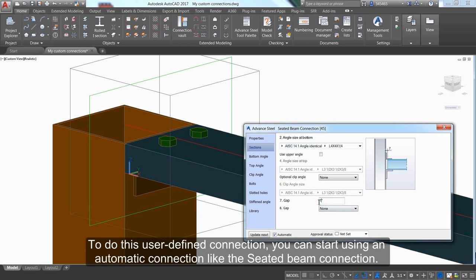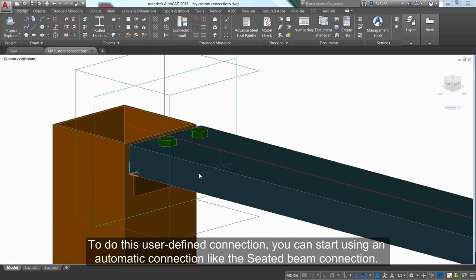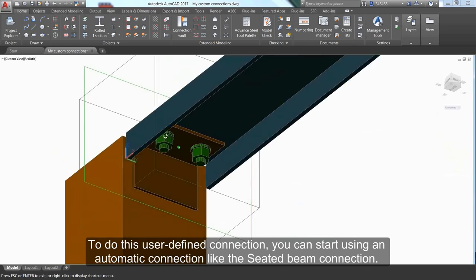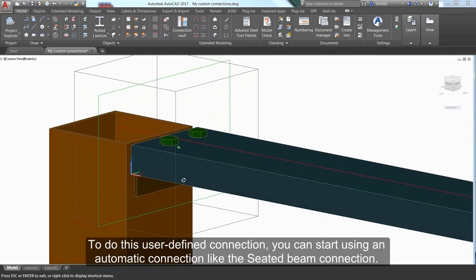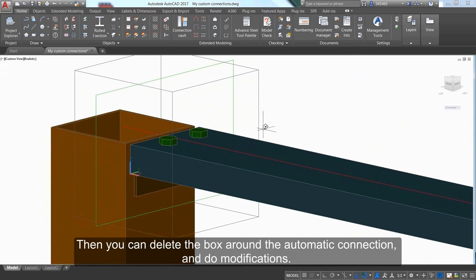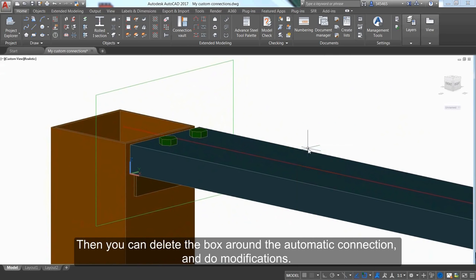To create this user-defined connection, start with an automatic connection like the seated beam connection. Then select the box around the automatic connection and make modifications.